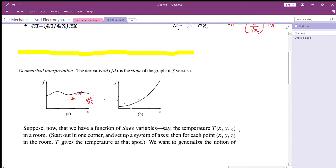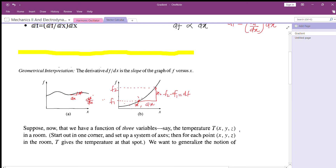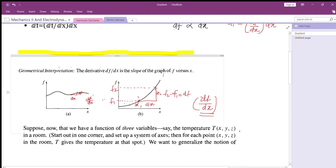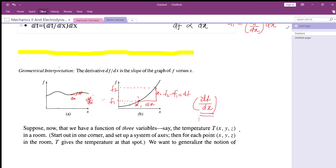Let's consider x₁ and x₂. At x₁ you have the function value f₁, and at x₂ you have the function value f₂. So df will be f₂ minus f₁, and dx is x₂ minus x₁. The slope of this curve gives you df by dx. So df by dx is always the slope of the graph of f versus x — the derivative is the slope.